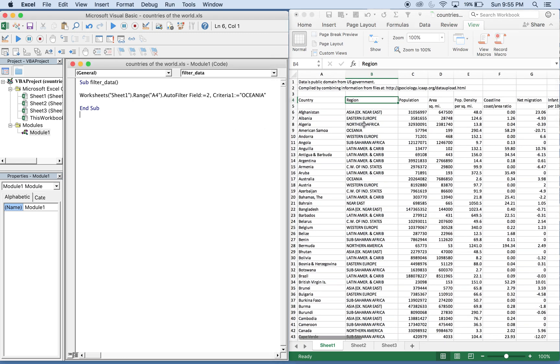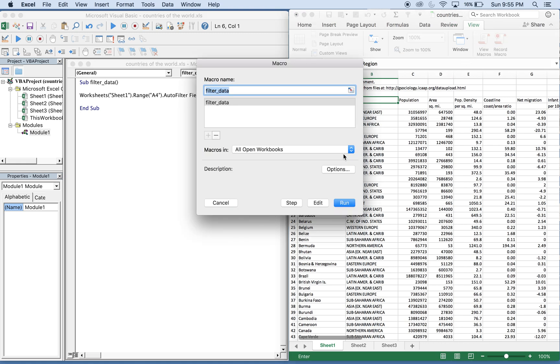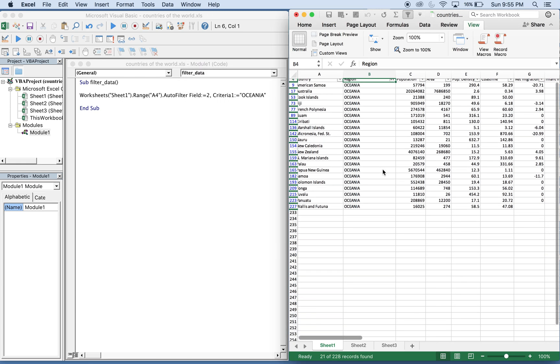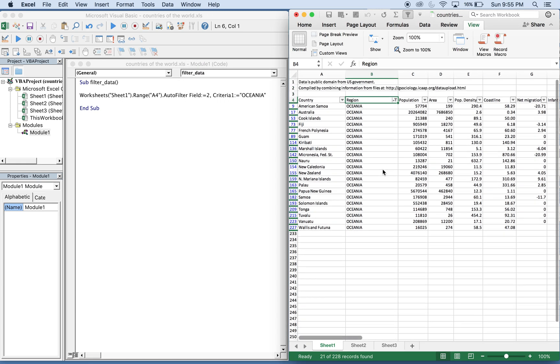Let's see it run. So View, Macros, Run. There you go. Now we can test this for other criteria. Let's see if we can change things around.